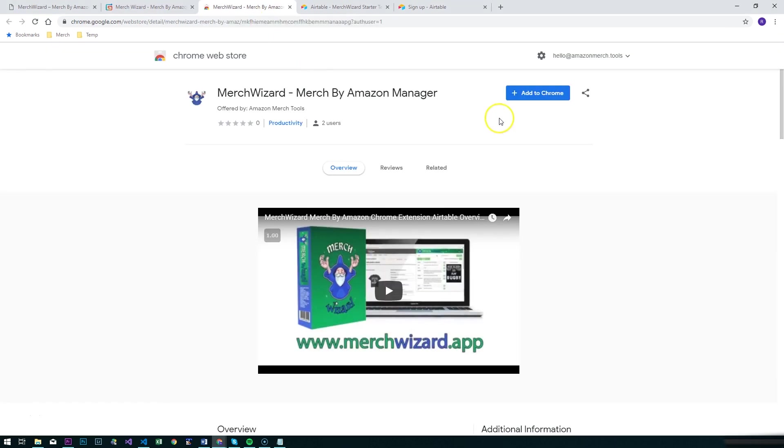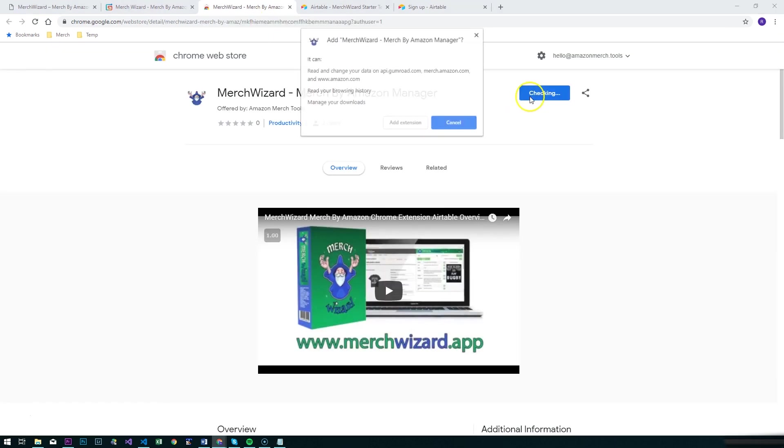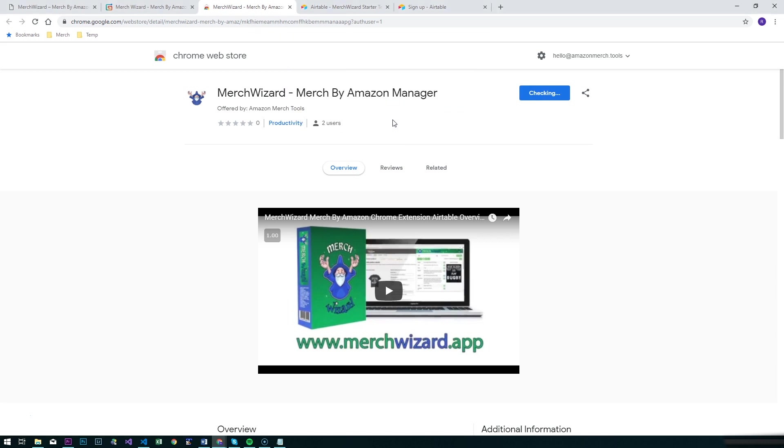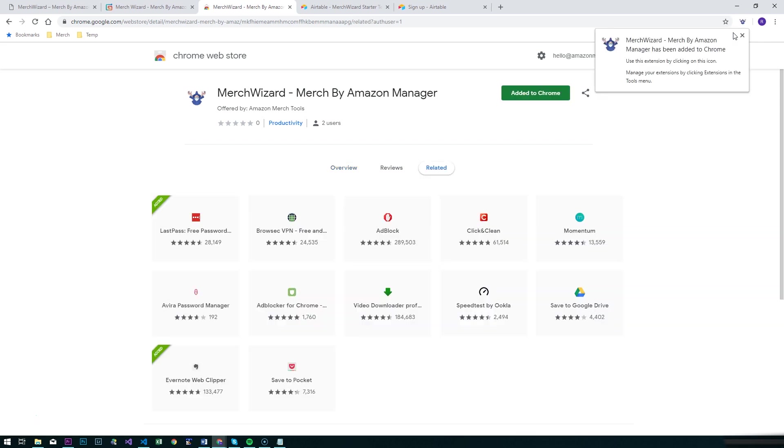The next place we'll go to will be the Chrome Web Store. We're going to add the extension here. It shows you the different warnings on there but there's nothing to worry about using Merch Wizard. We're going to add that and that will add that extension to our Chrome extensions there.